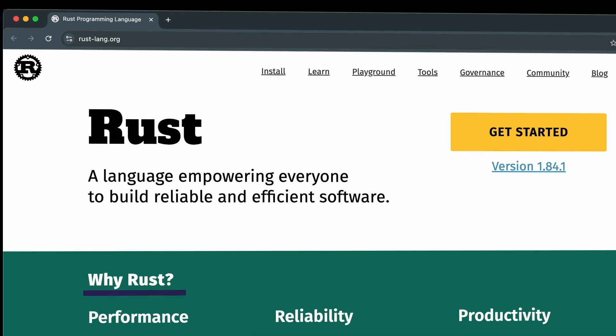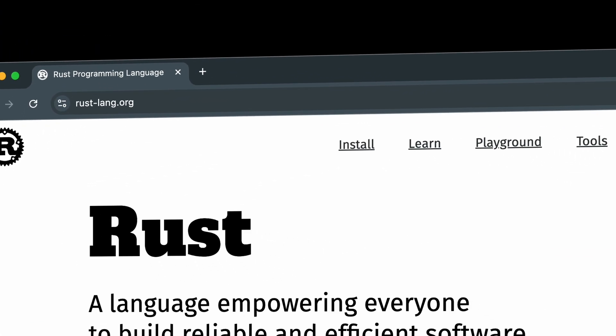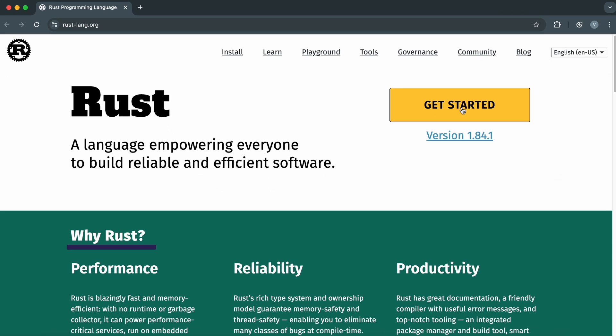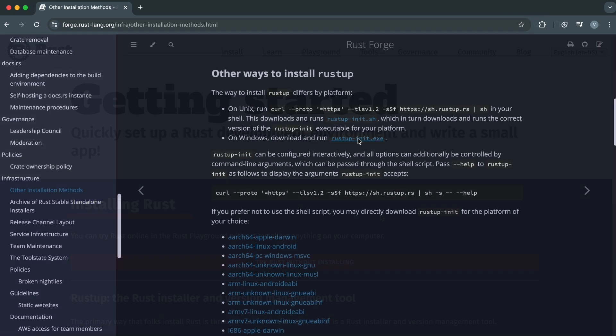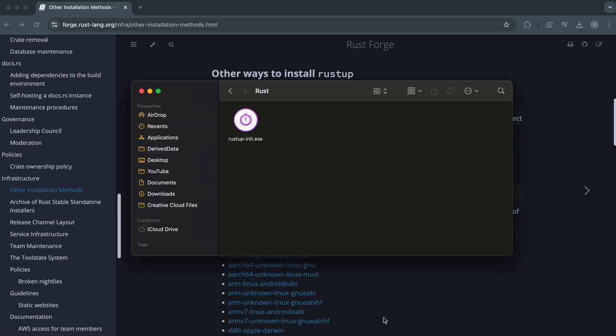First, head over to the official Rust website rust-lang.org, click on Get Started, and follow the installation instructions based on your operating system. For Windows, download the rustup init.exe installer from the website, run the installer, and follow the prompts.